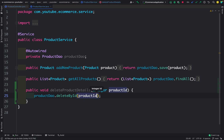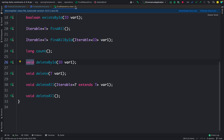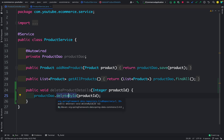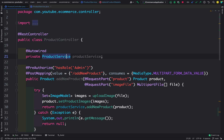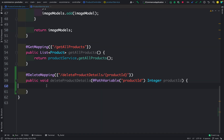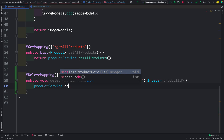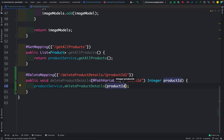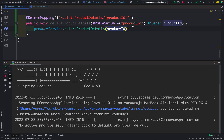Inside the service method we just call productDao.deleteById and pass the productId we receive. deleteById returns nothing, so we don't return anything from this method. If you wanted to return the deleted record, you could use findById before deleting, but for now we keep it as void. Back in the controller, let me call productService.deleteProductDetails and pass the productId, then save and restart the application.